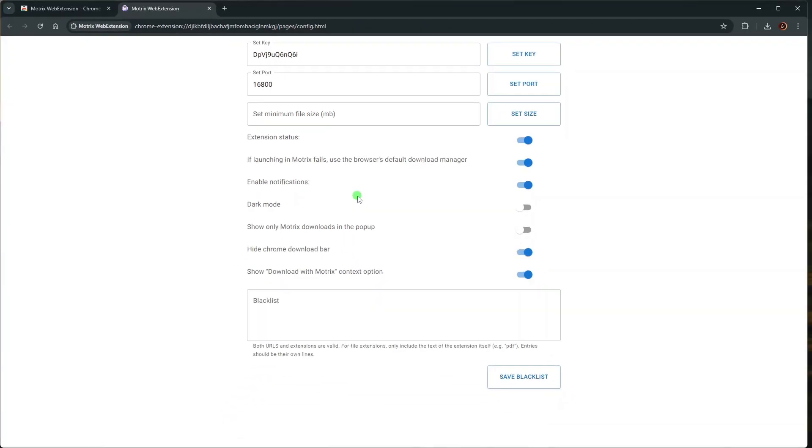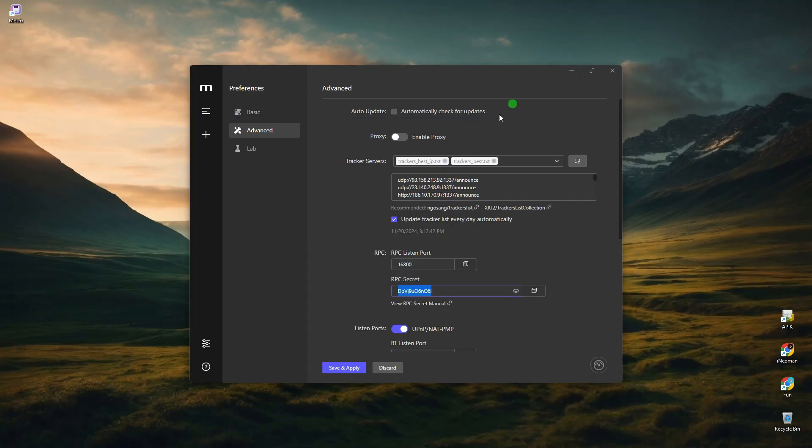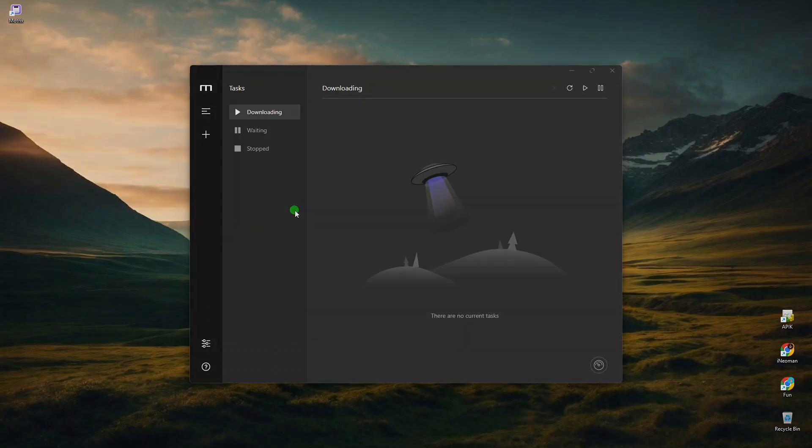Alright, so now you can close this page and start using Motrix to download large files. So that's how easy it is to install and use Motrix Download Manager. I hope you find this tutorial useful, and thank you for watching.